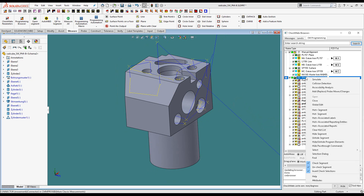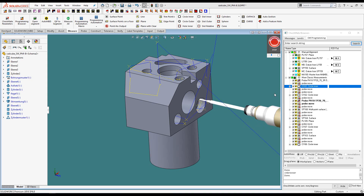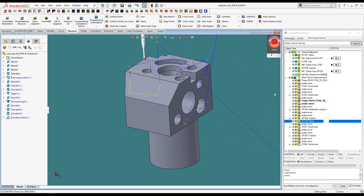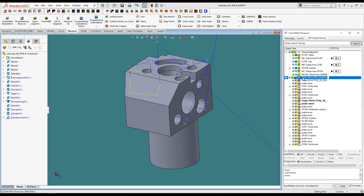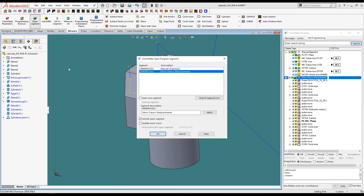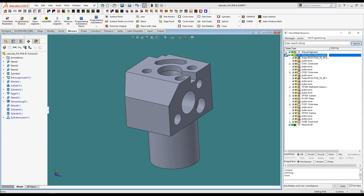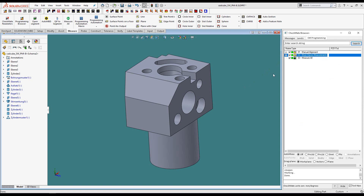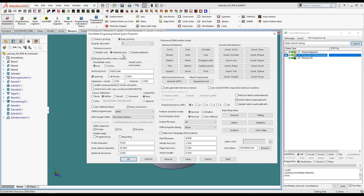Let's simulate this program segment and admire our handiwork. Let's move on towards a more automated strategy using one of Checkmate's automation tools called Measure All. But first, let's open a fresh new segment and collapse the other two. We are going to utilize the MBD in this file, so I need to go to the programming defaults to tell Checkmate to pay attention to any MBD.